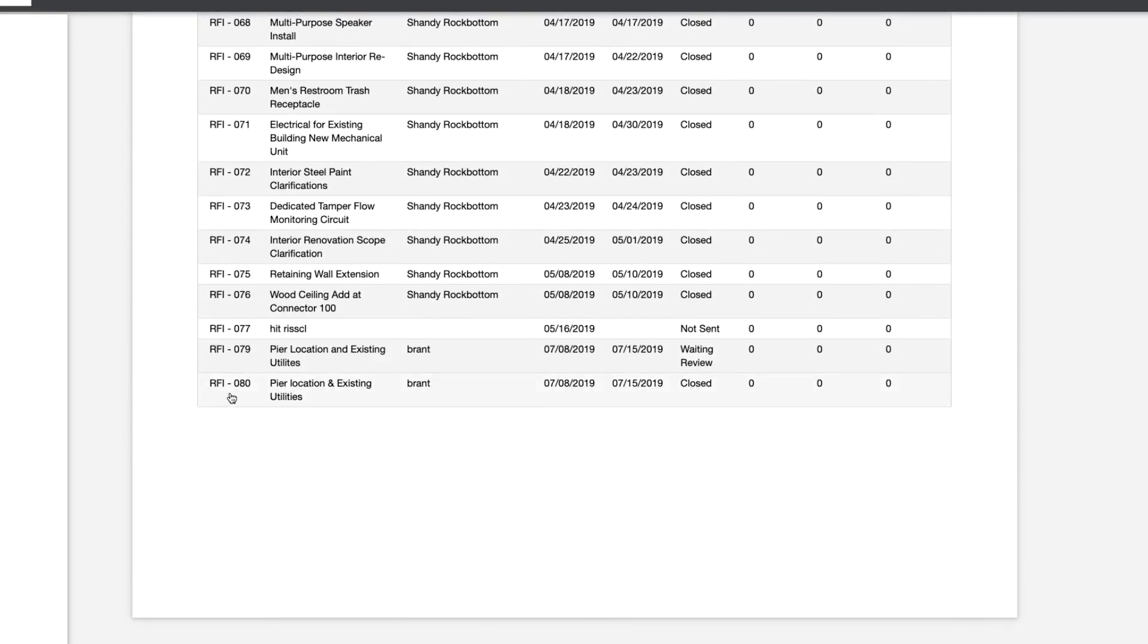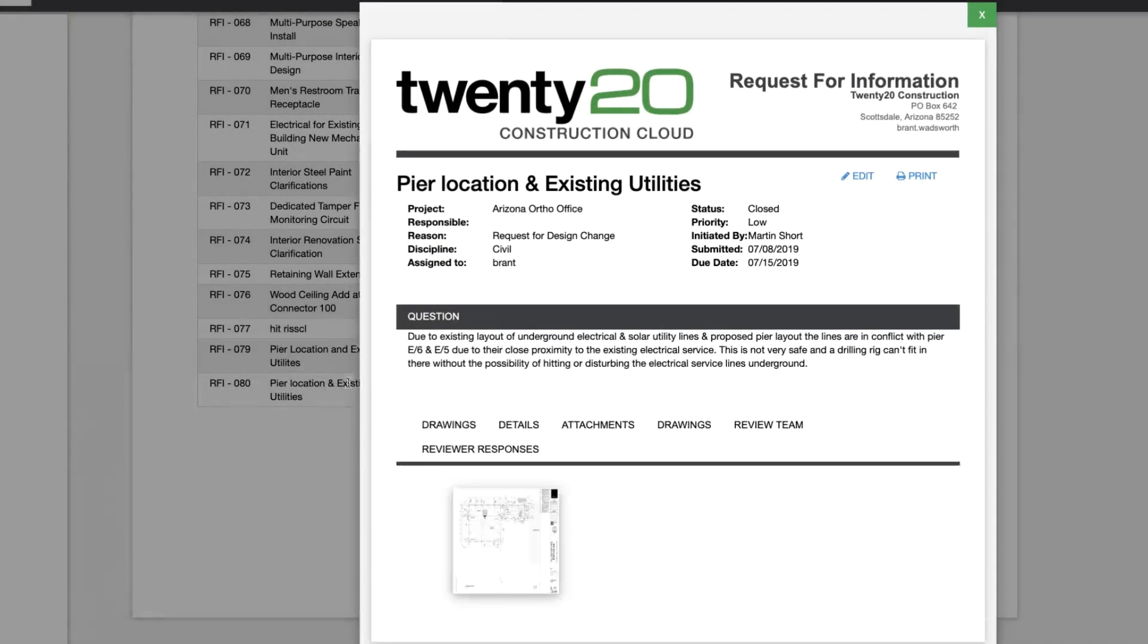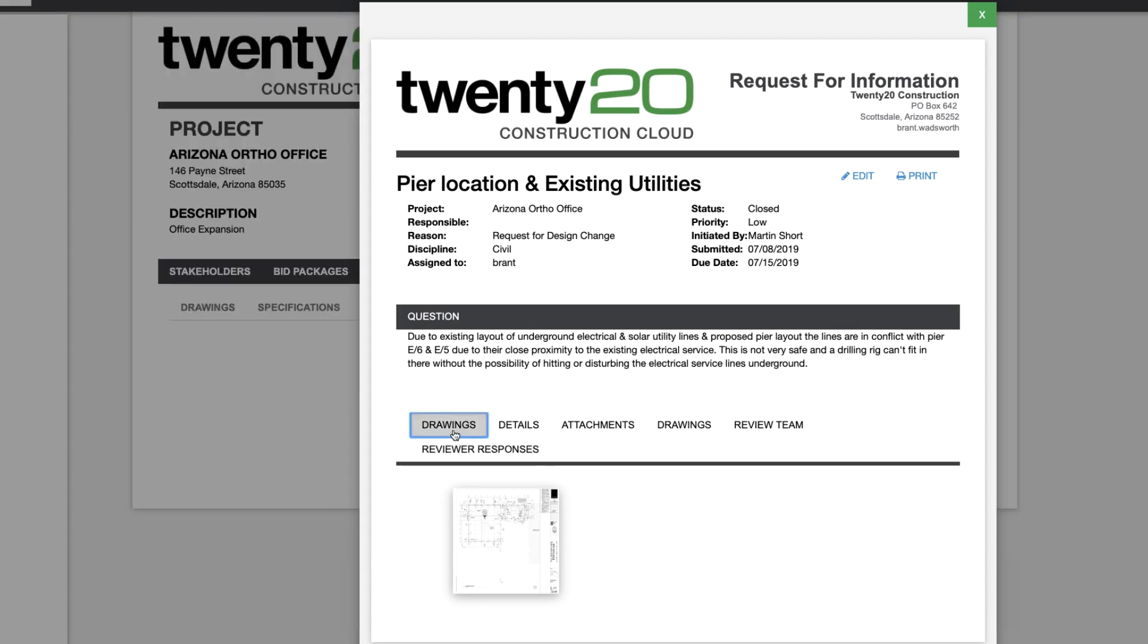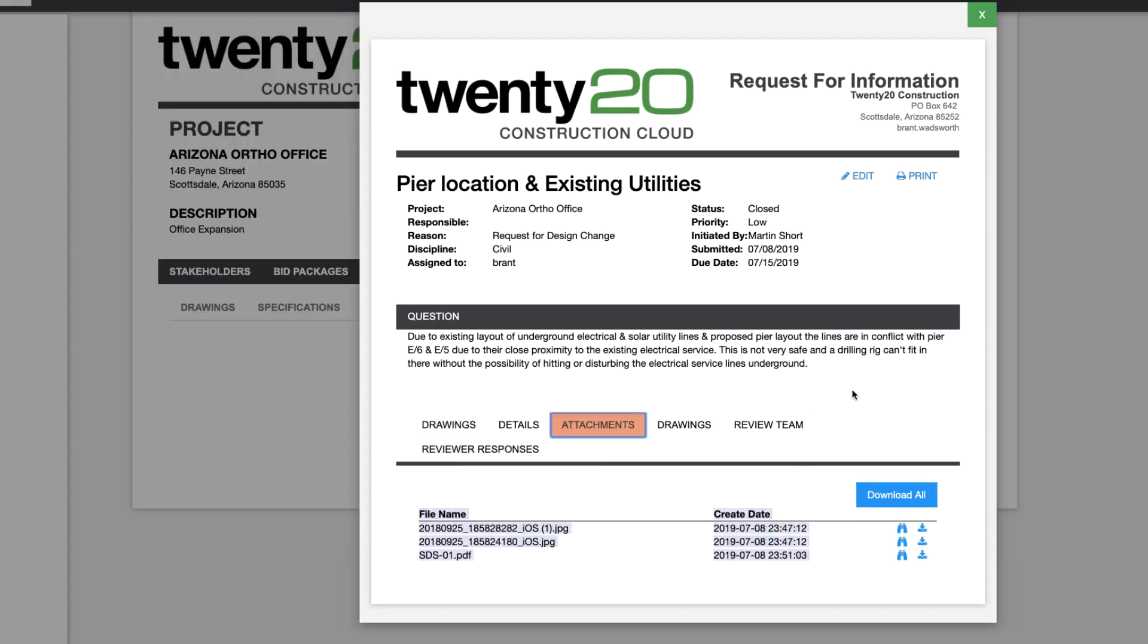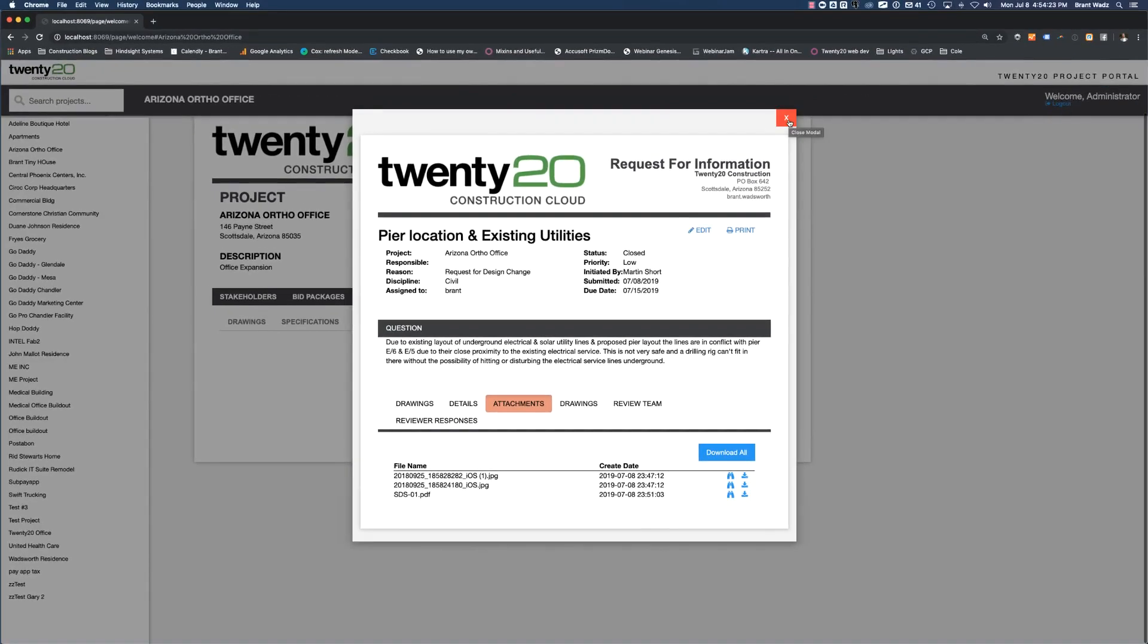And here we can see the one that we just created, pier location and existing utilities. Clicking on it now, I can see that this RFI has been closed and here's all the details relating to this particular RFI. All the drawings, all the responses, the attachments and everything related.